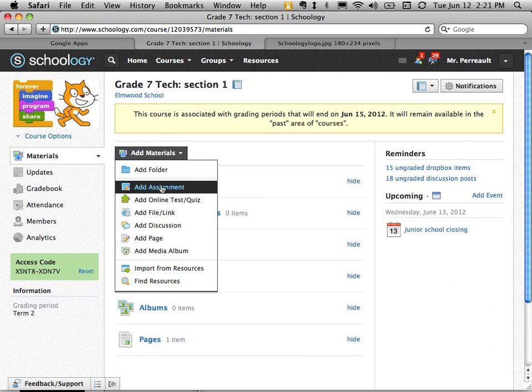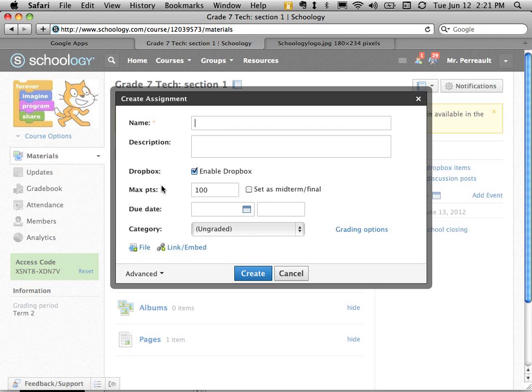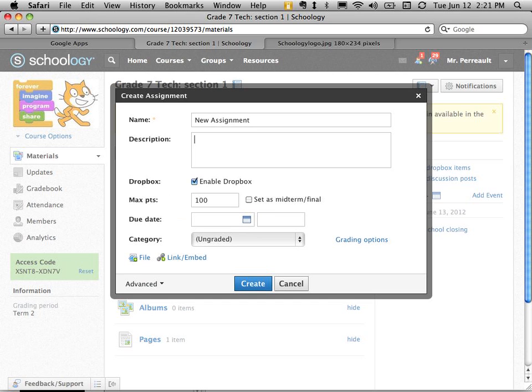So I say add assignment and I give it a name so let's call this new assignment and I can give it a description.